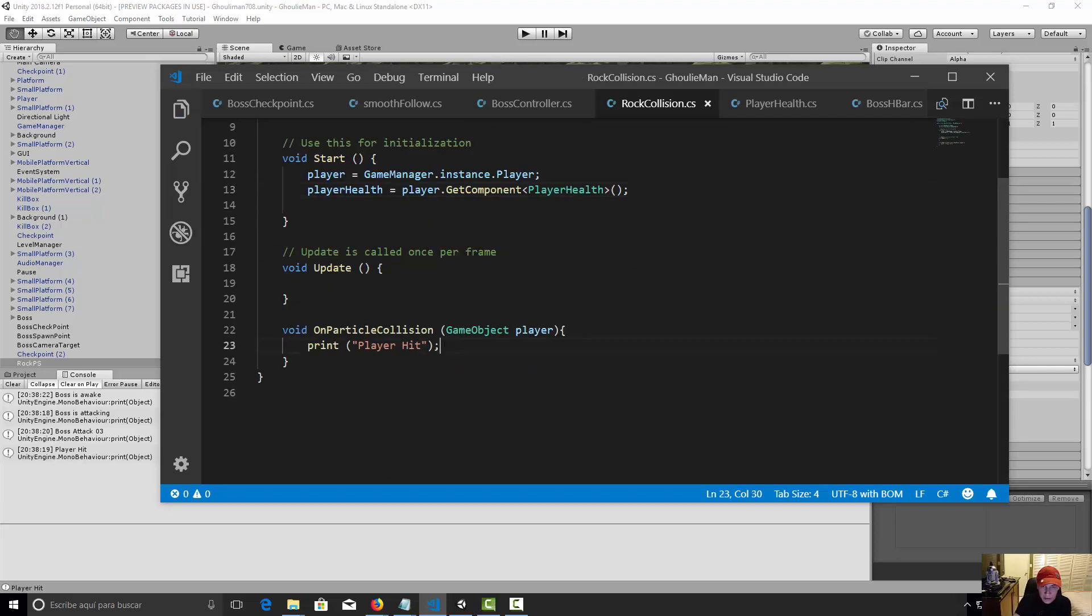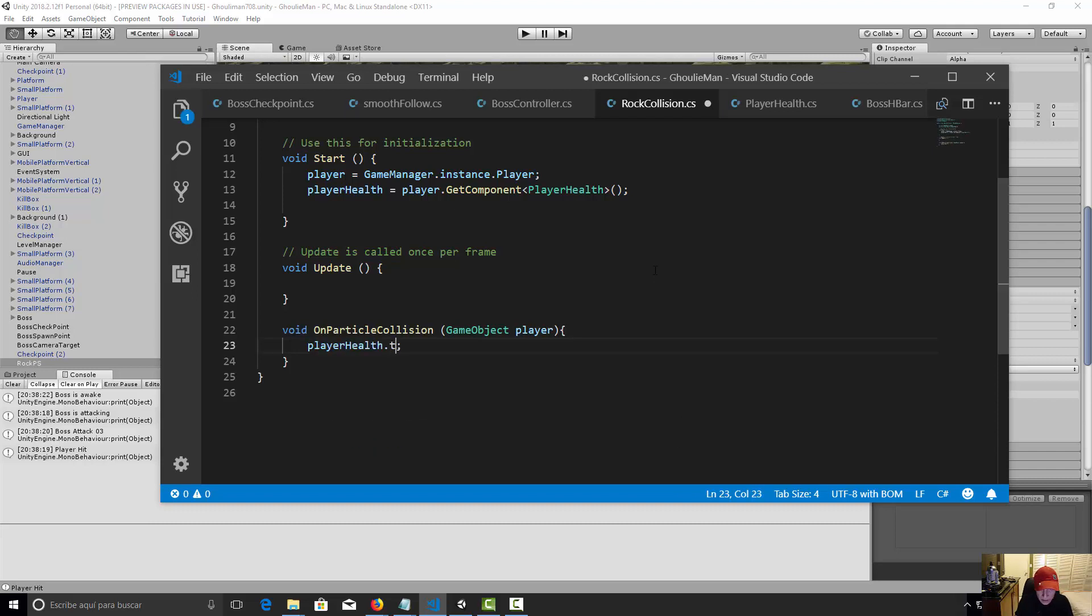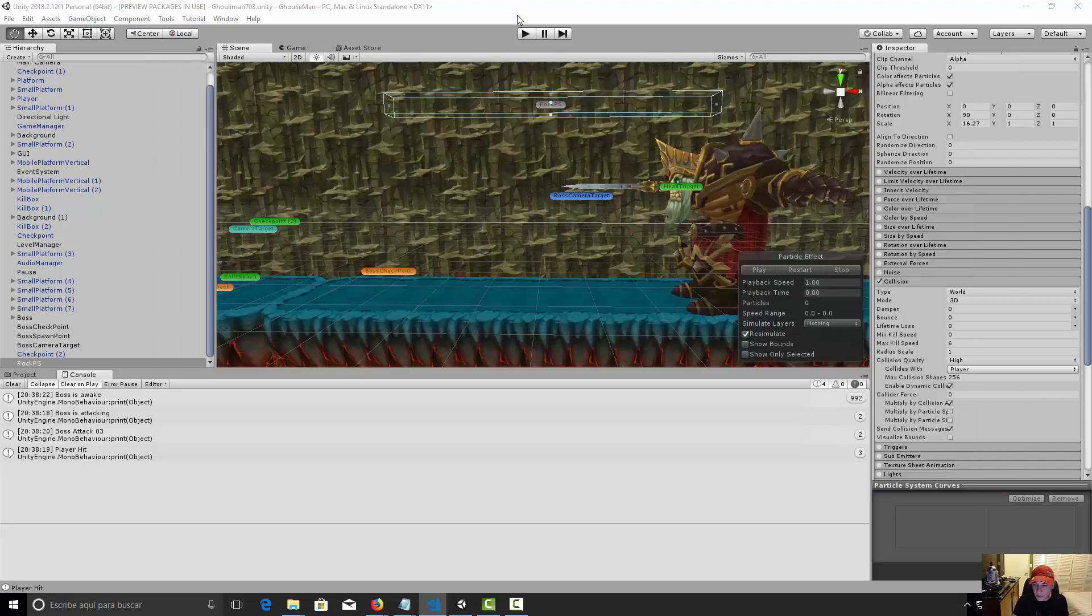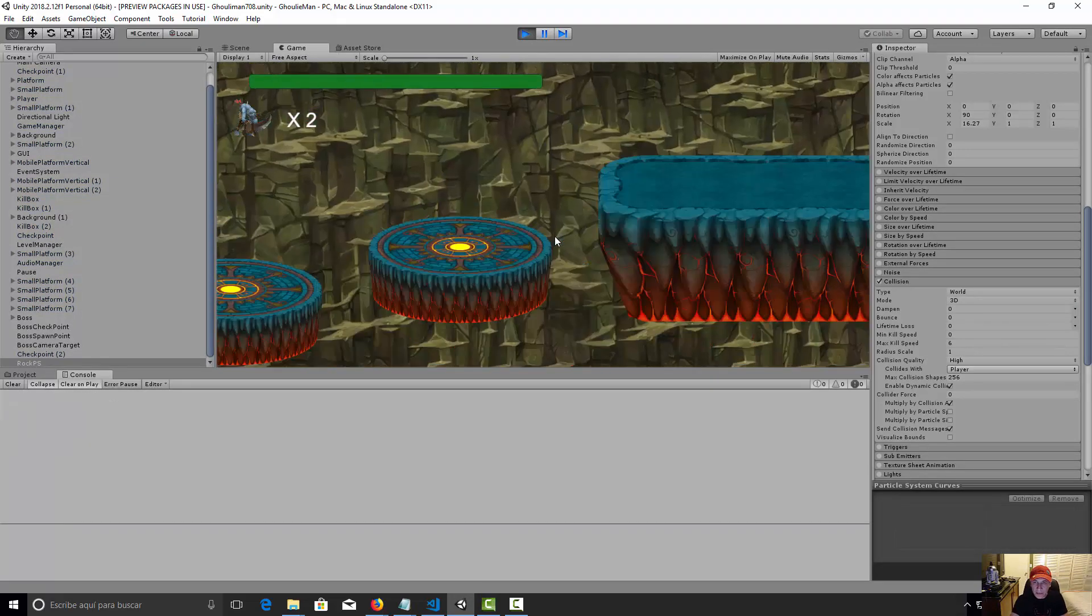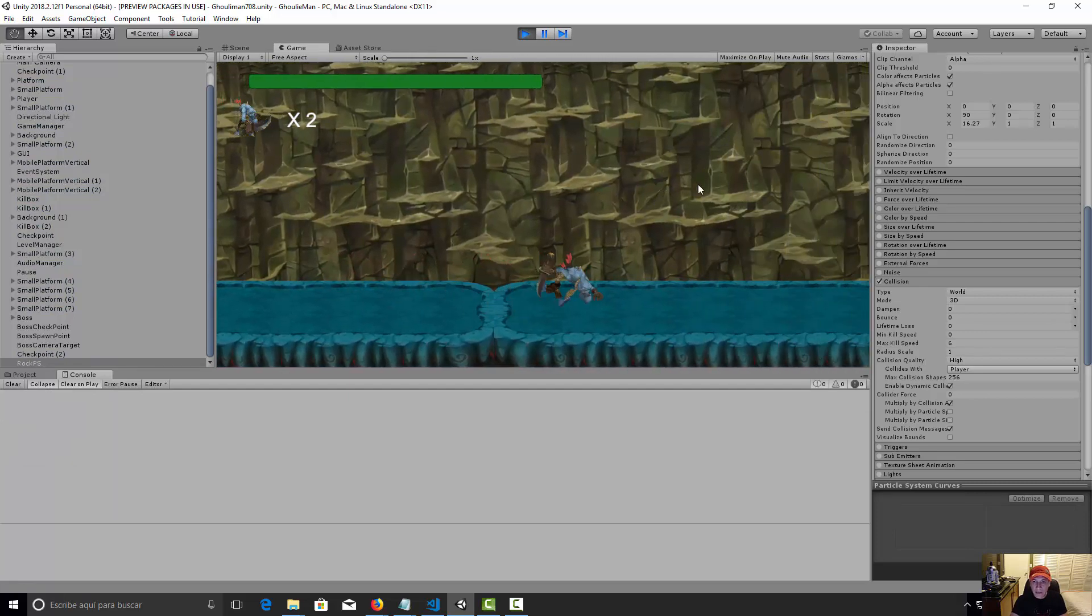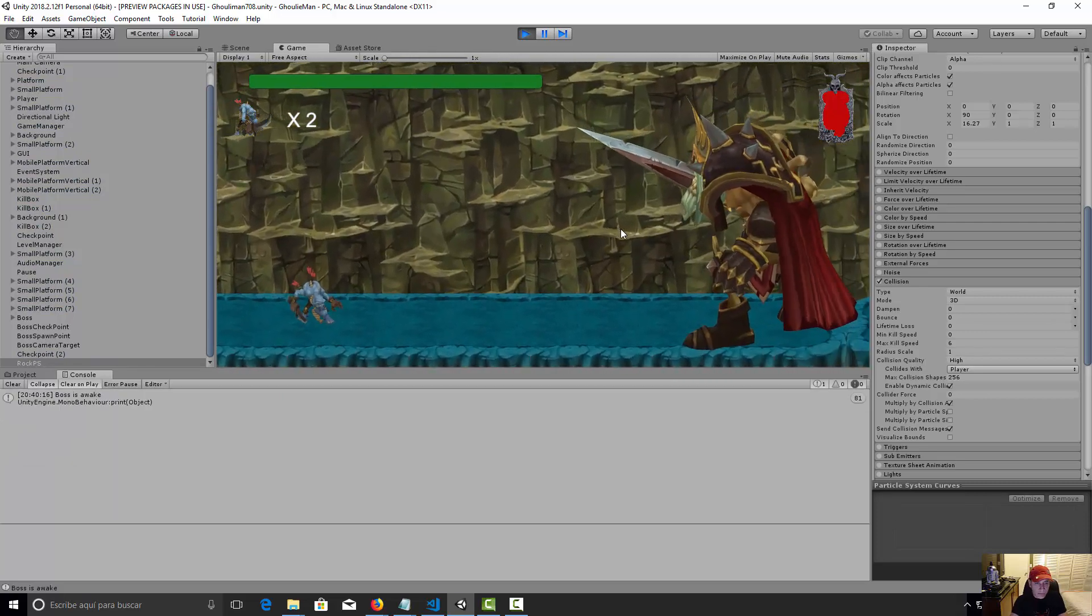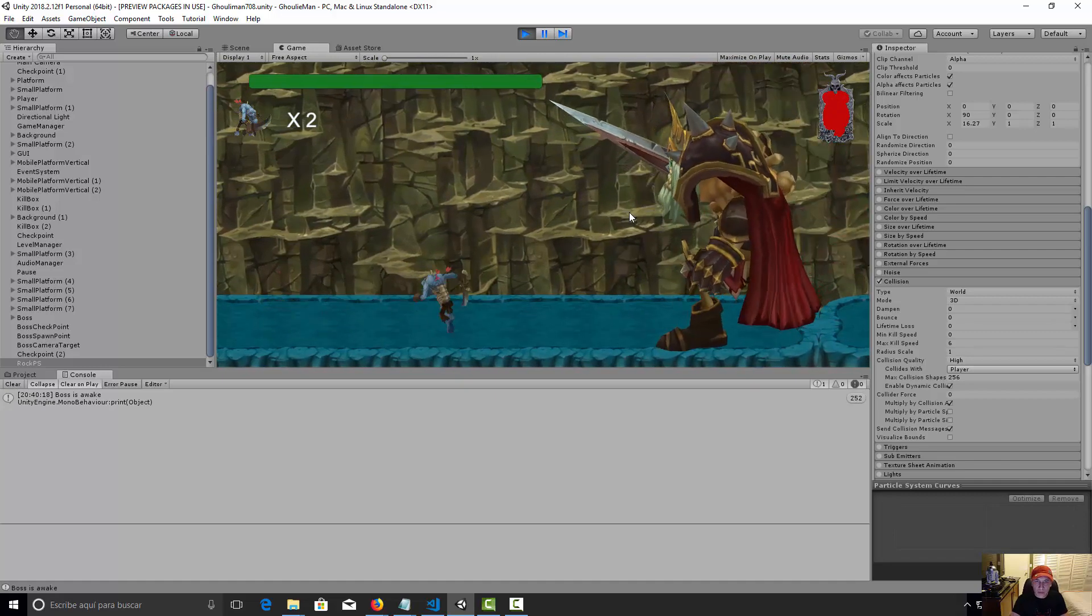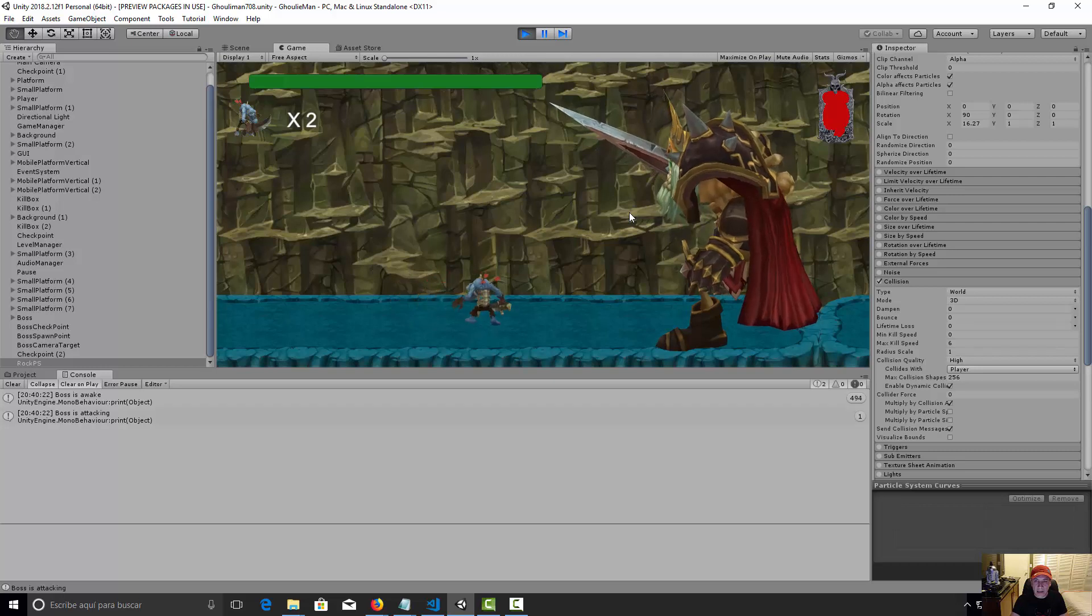All right, now let's go to our function particle collision. Okay, we do not need this print anymore. Let's just say player health that take hit function. All right, so let's save the code and now we're just going to preview our game so we can see the player is being damaged by the falling rocks.